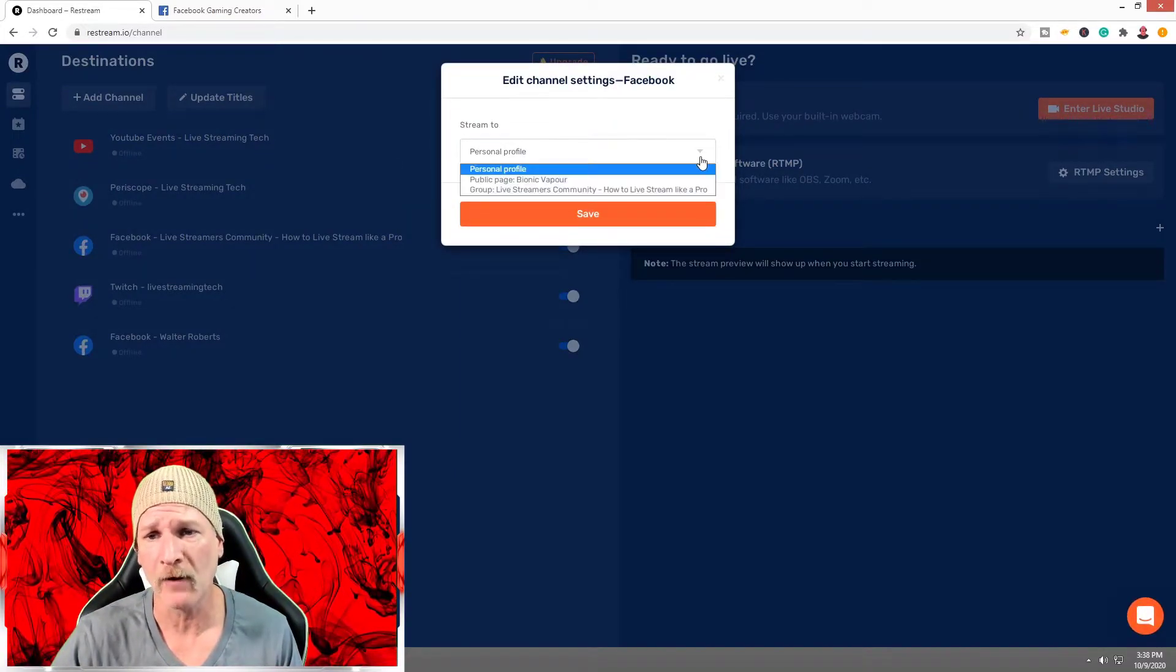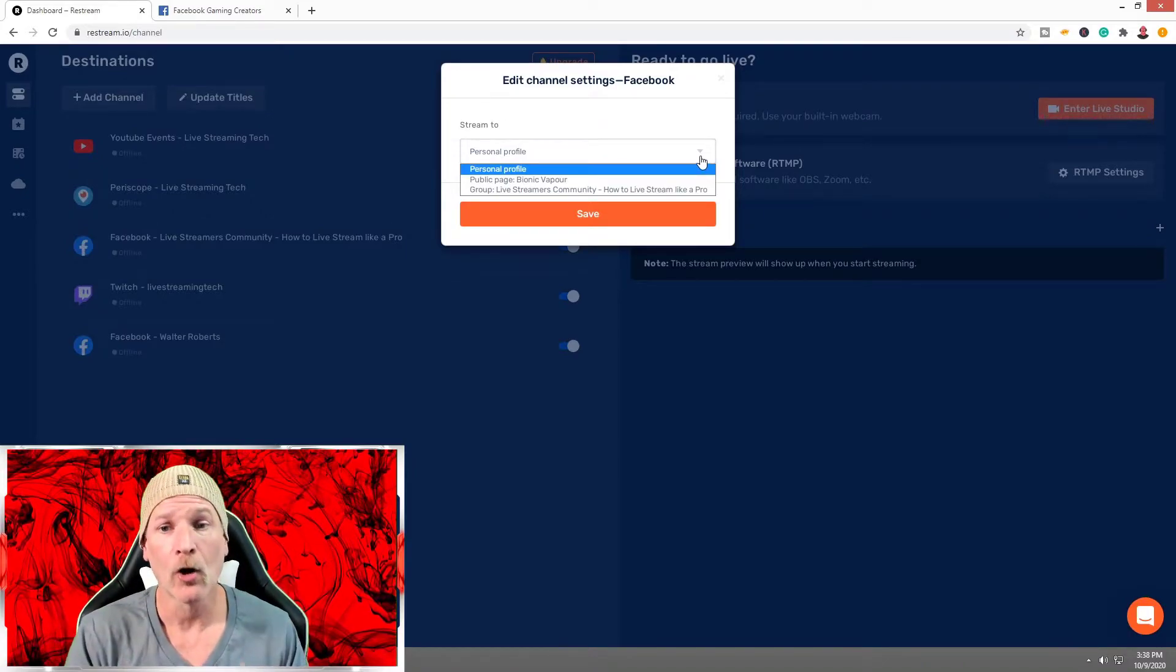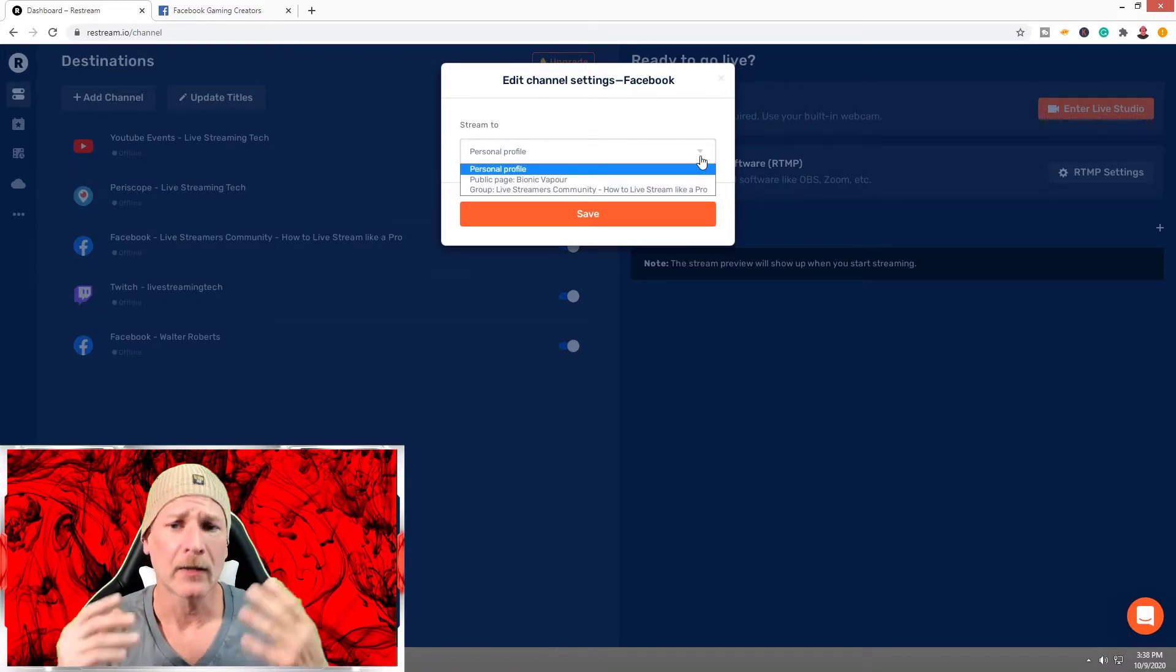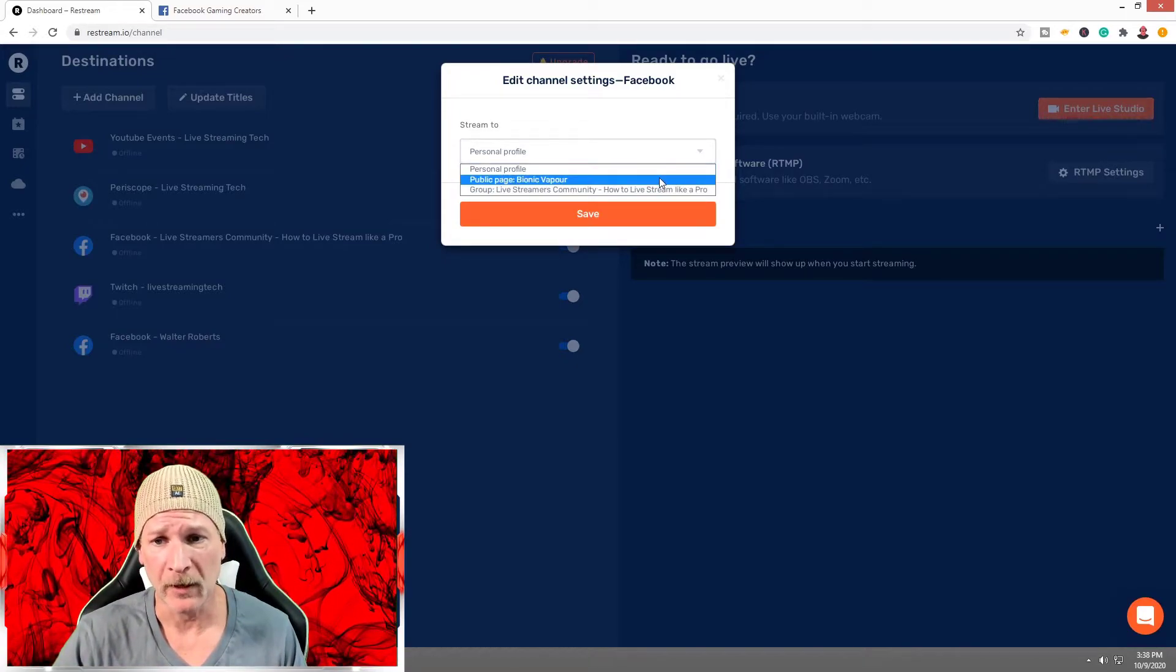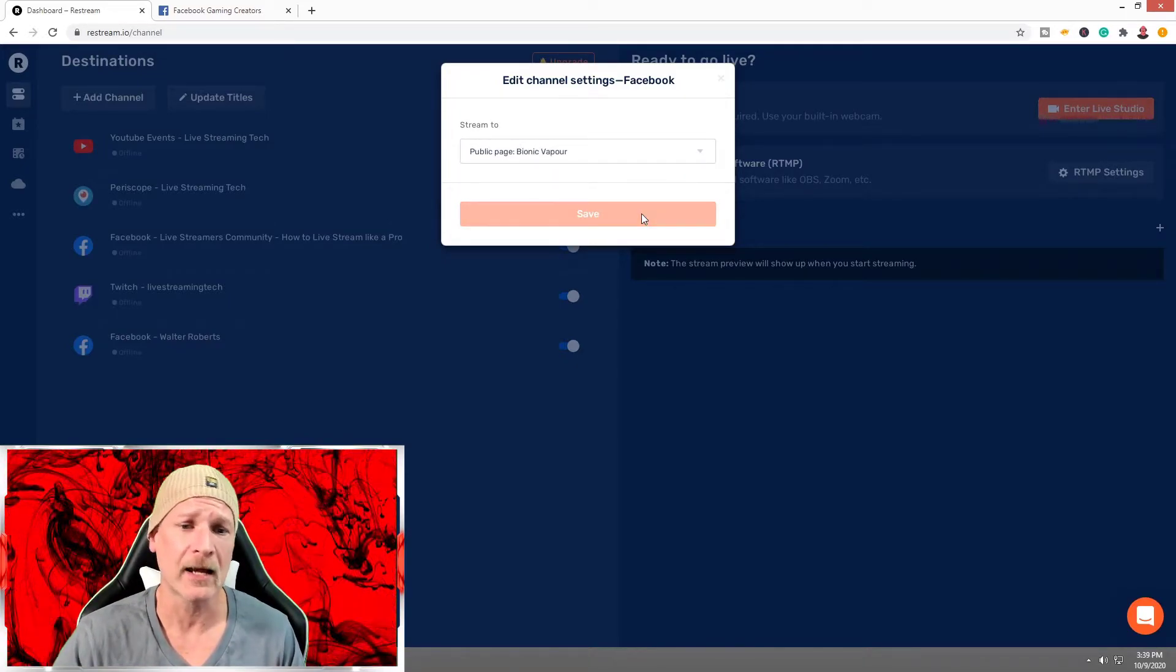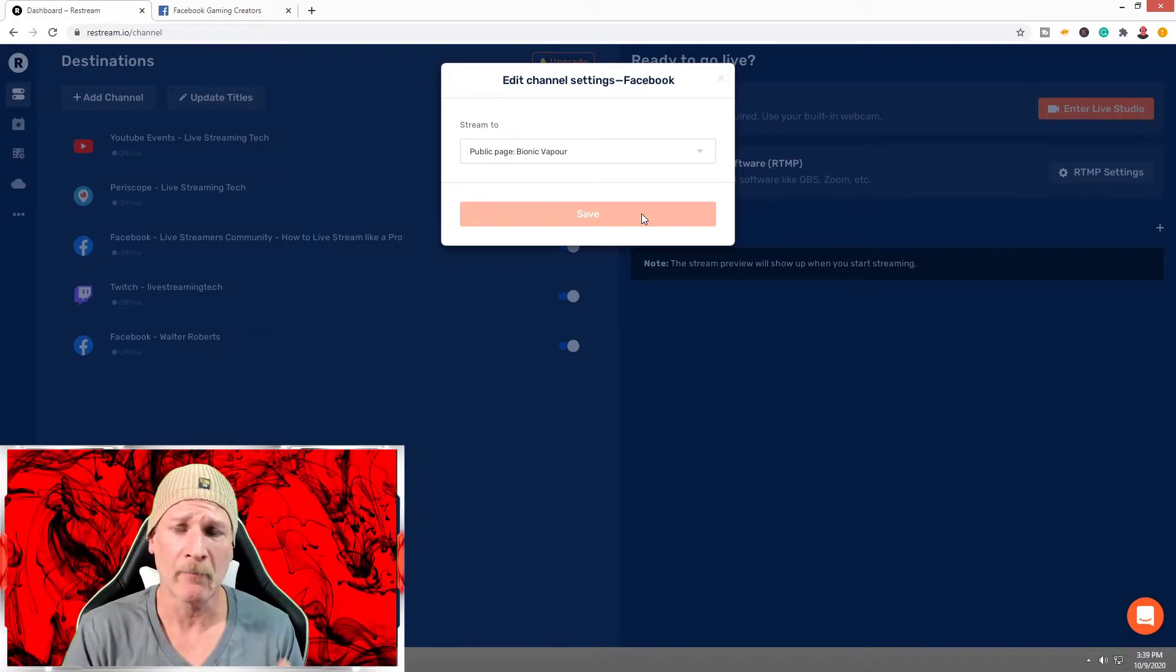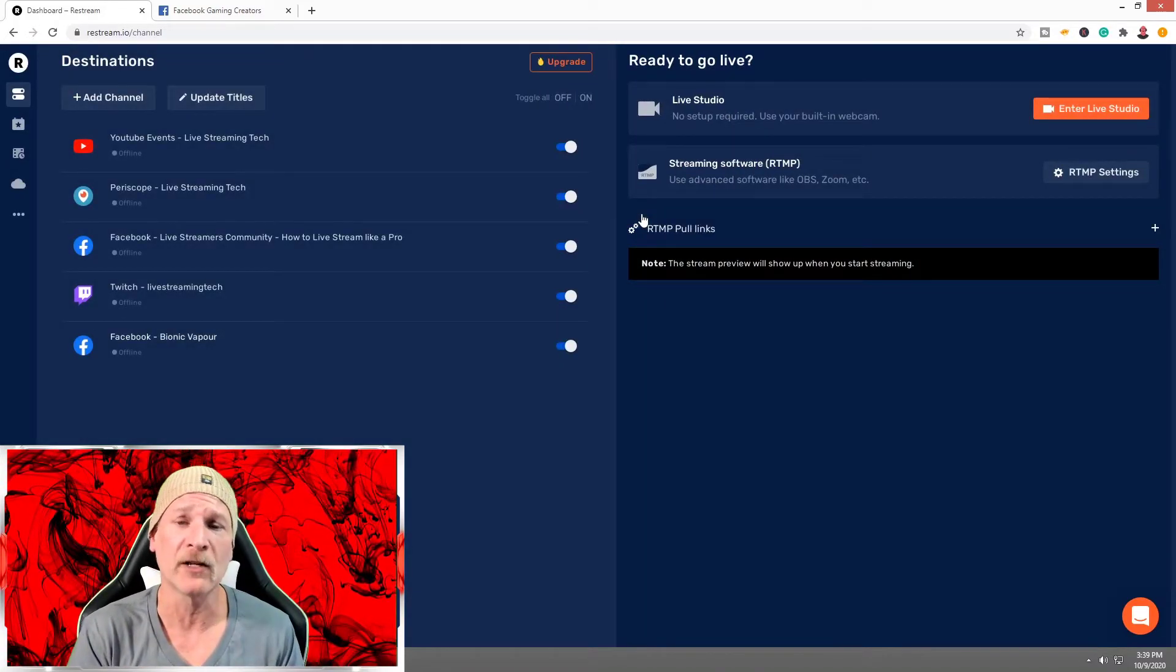Now it's going to give us an option. I can stream to my personal profile, the public page, or a group. We're wanting to add my gaming page, which is my public page, so we're going to click on that and hit Save. It should update in the bottom corner here.